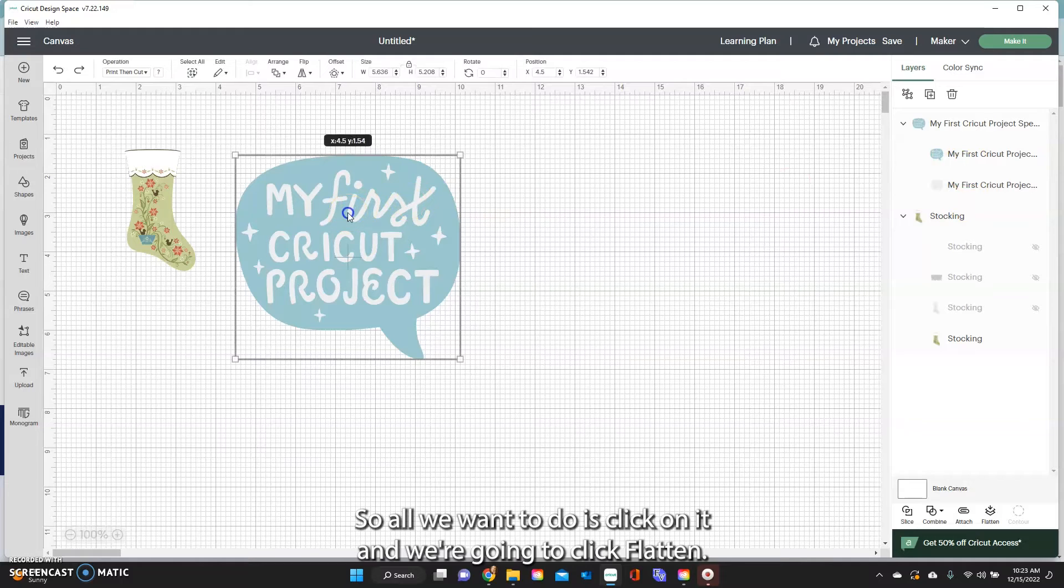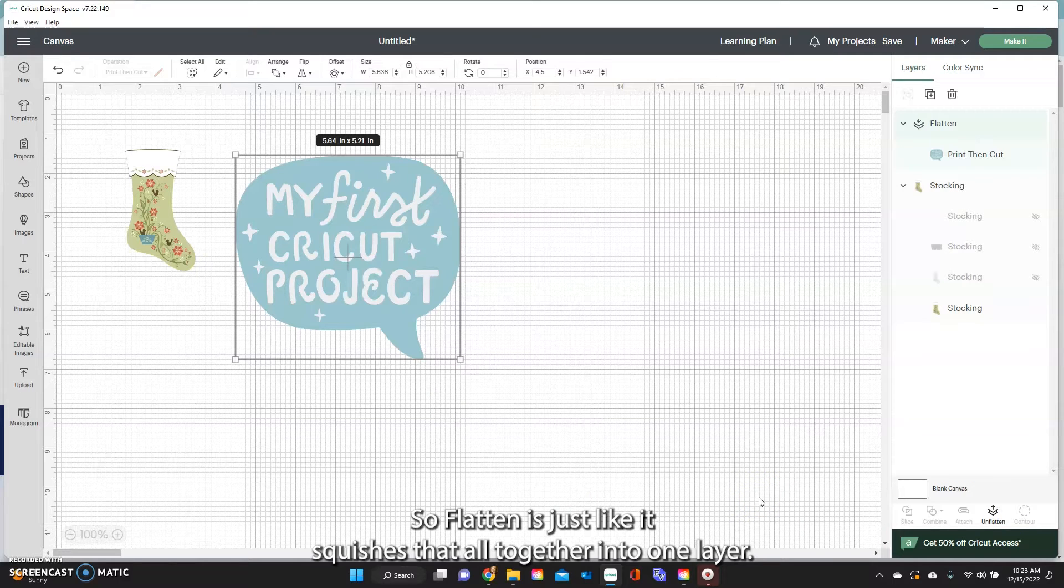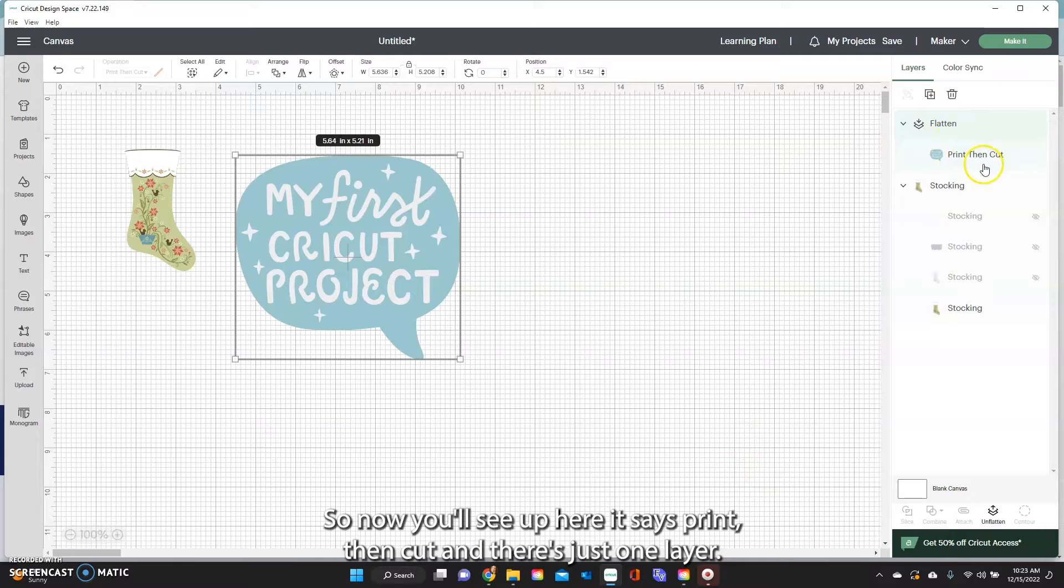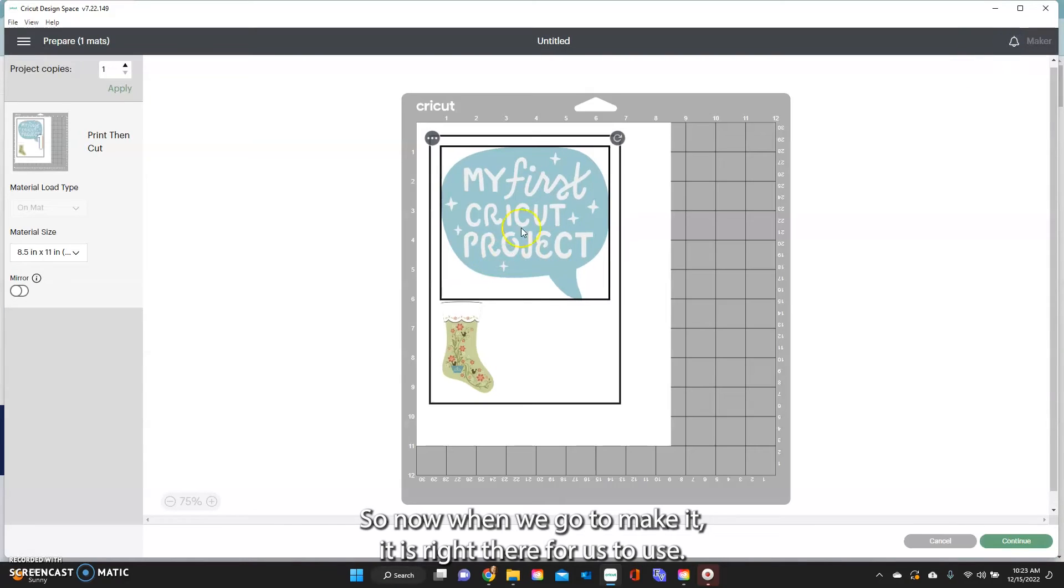So all we want to do is click on it and we're going to click flatten. So flatten is just like it squishes it all together into one layer. So now you'll see up here it says print then cut and there's just one layer. So now when we go to make it it is right there for us to use.